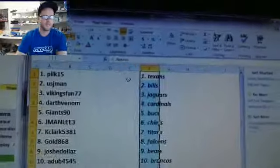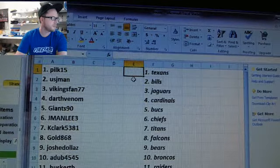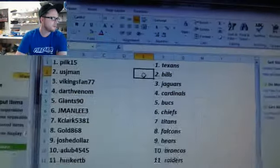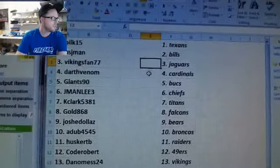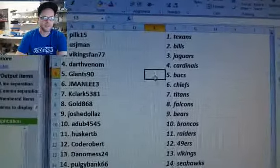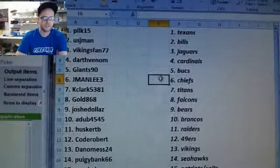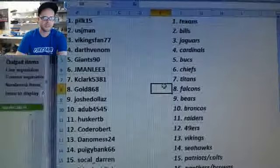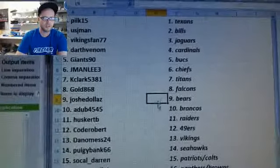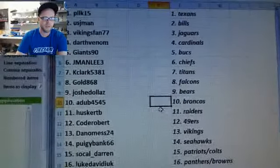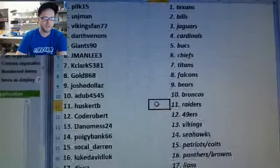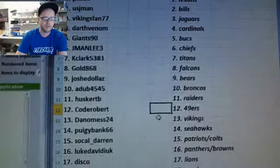Pilk 15 Texans. U.S. J-Man Bills. Vikings fan 77 Jags. Darth Venom Cardinals. Giants 90 Bucks. J-Man Lee Chiefs. K-Clark Titans. Gold 868 Falcons. Josh Dollas Bears. A-Dub Broncos. Husker TV Raiders. Code Robert Niners.